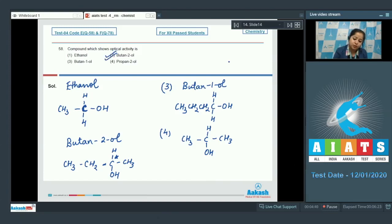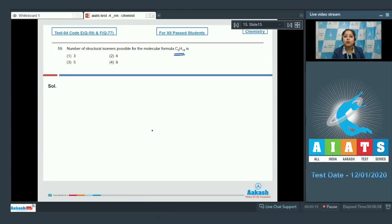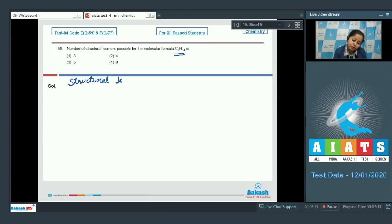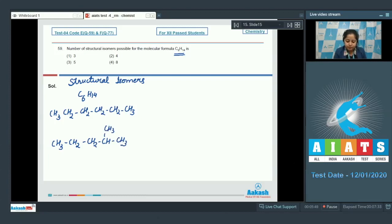Moving to the next question, which is question 59: the number of structural isomers possible for the molecular formula C₆H₁₄. This is a saturated hydrocarbon and will show chain isomers. Drawing the structural isomers of C₆H₁₄: first, the straight chain, that is n-hexane; then 2-methylpentane.